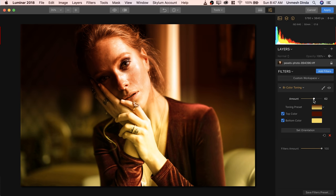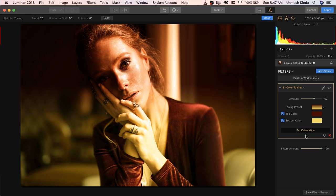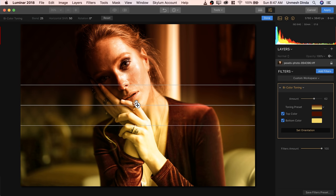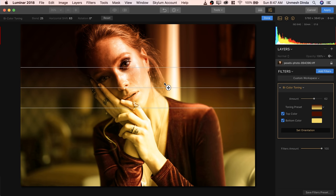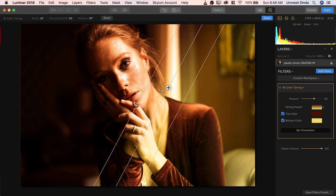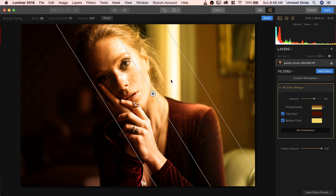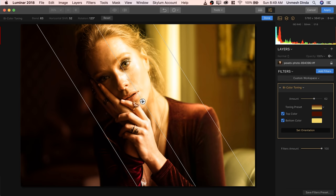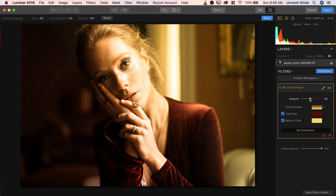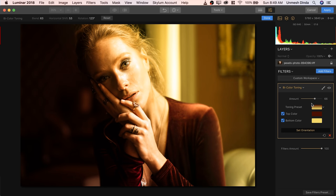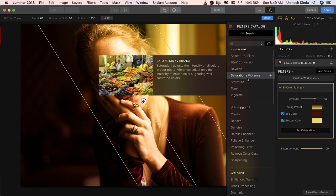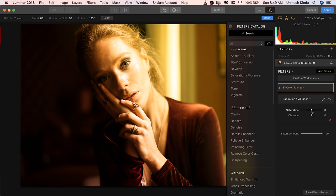Look how awesome this is — it looks bad because the direction is wrong. So click Set Orientation and we can rotate it. The light is coming from the right hand side, so we rotate it according to the light, expand it, and move it into place. It looks very interesting. You can decrease the amount if you think it's too much. It's increasing the saturation too much, so we can add a Saturation filter — Add Filter, in Essential we have Saturation Vibrance. Open that up and simply decrease the saturation. Much more natural — you can also try playing with the Vibrance.